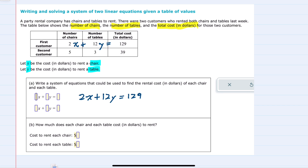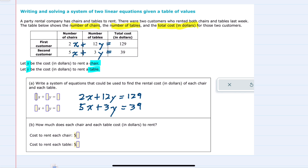So we have the first equation: 2x plus 12y equals 129. Using the same approach for the second customer, who rented five chairs: 5 times x is the total cost for chairs, plus 3 times y is the total cost for tables. Their total cost is $39, giving us the second equation: 5x plus 3y equals 39.